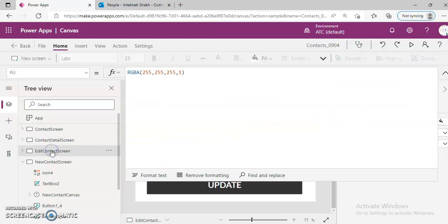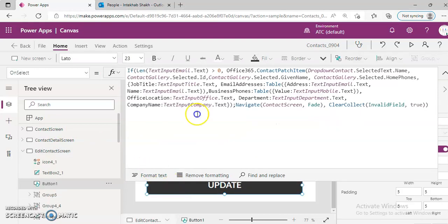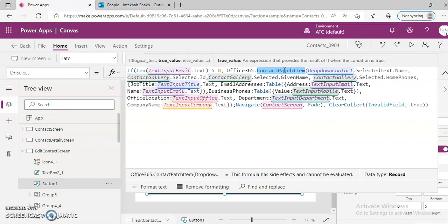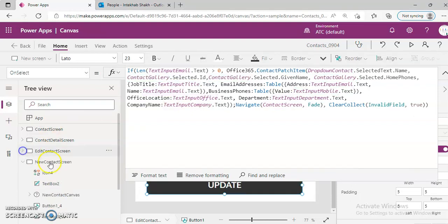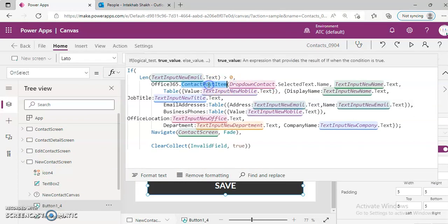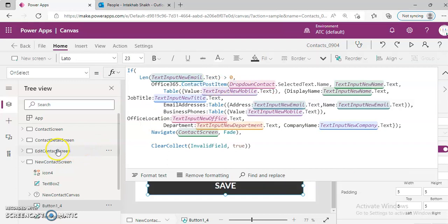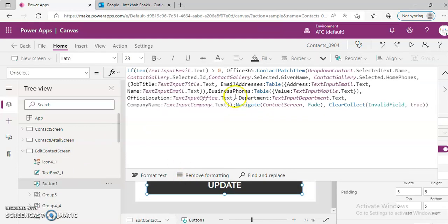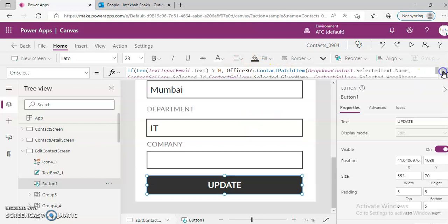For edit, the update button uses contact patch item — that was post, this is patch. So for new contact it is post item, and for edit it is contact patch item. These are the Office 365 functions we use to save the contact.